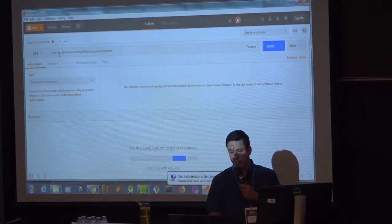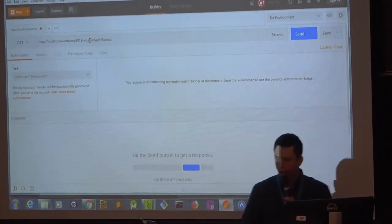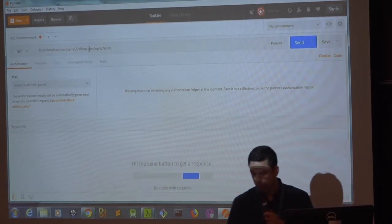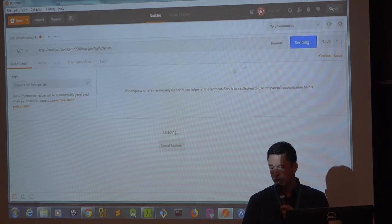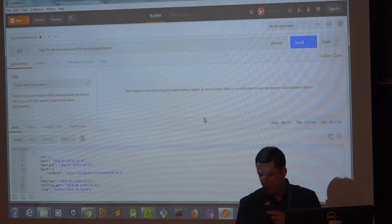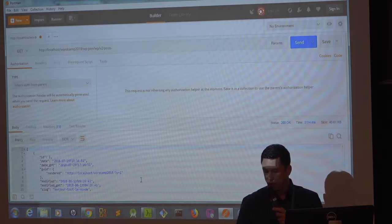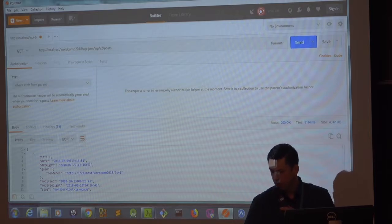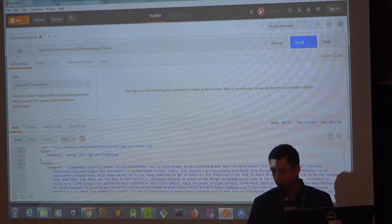At localhost — that's my local server — I have a basic WordPress installation with just a theme, the basic one. When you hit the posts URL, it loads and retrieves all the data. You get the ID, tons of data for all 10 posts — the author, media, queries — tons of stuff.